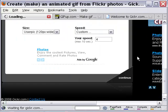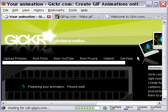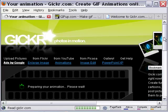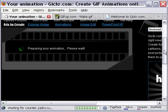Clicking continue makes GIKR work on my animation. And it takes a while to make the final animation.